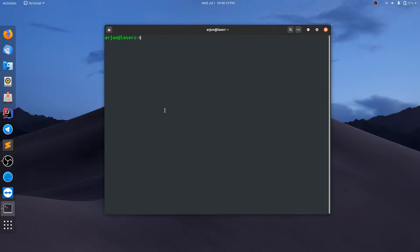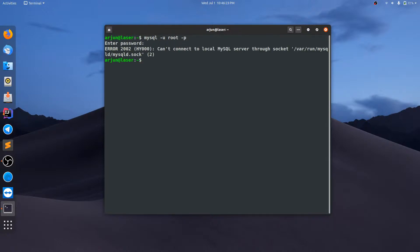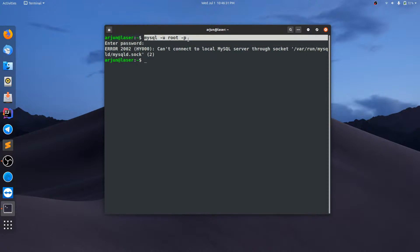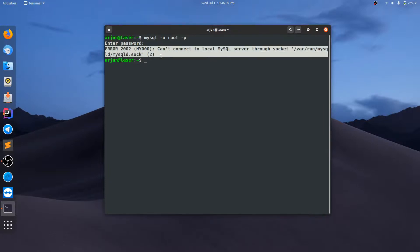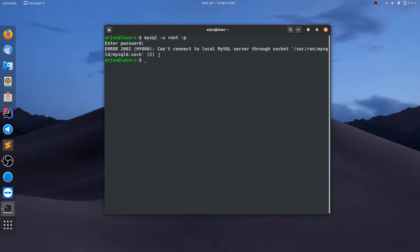First, I want to show the error. When I type 'mysql -u root -p', in basic functioning this command should show your stored databases in the system. But in this case, an error is showing — Error 2002. So I'm going to show you how to fix this error.